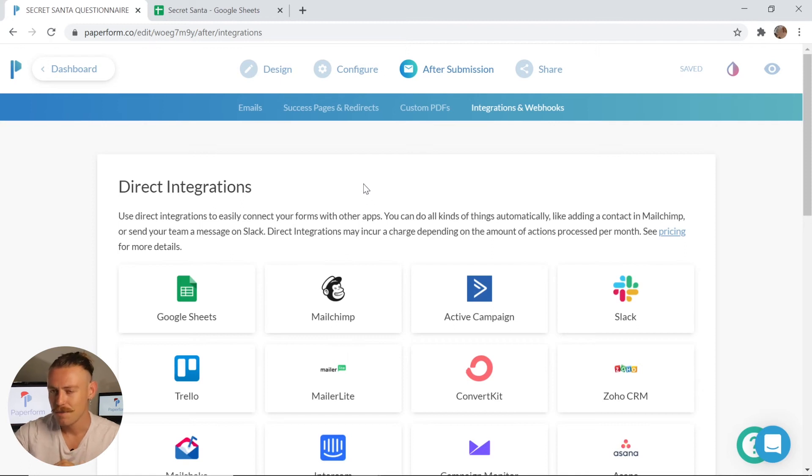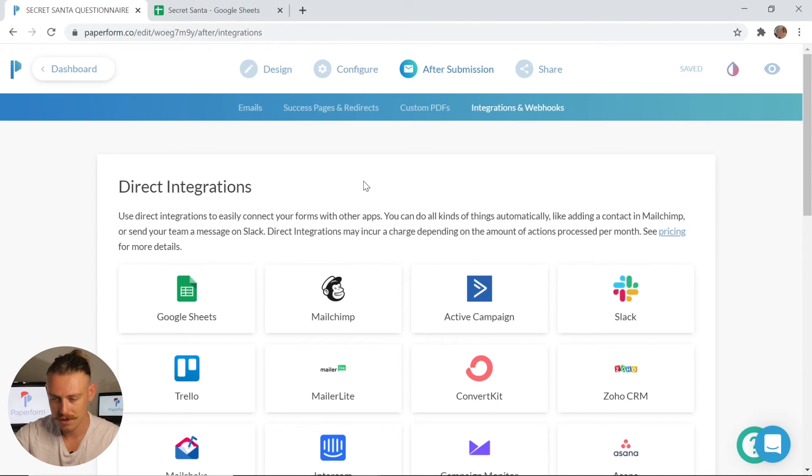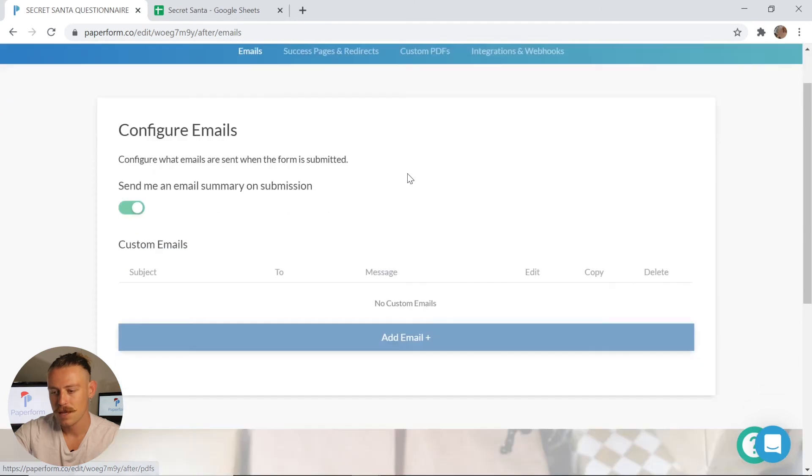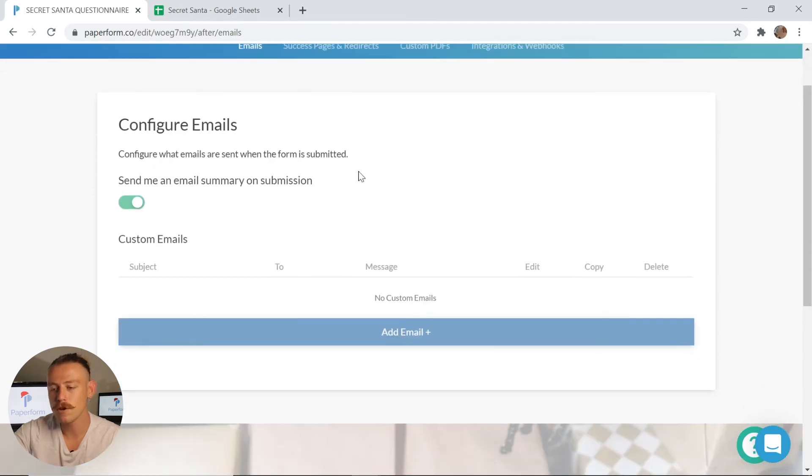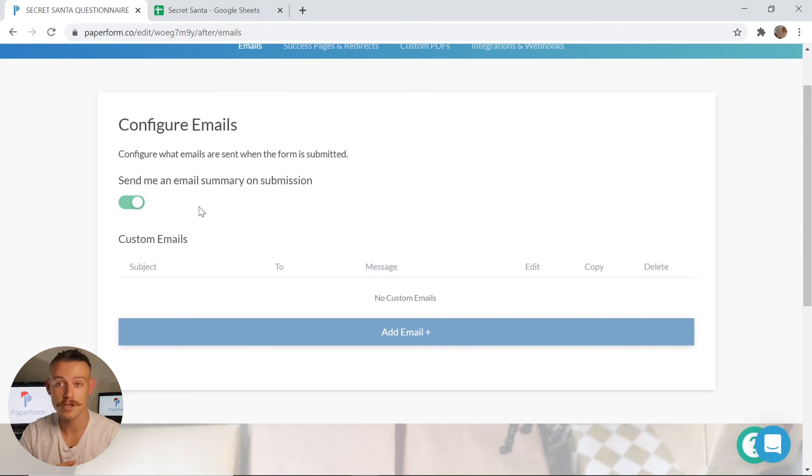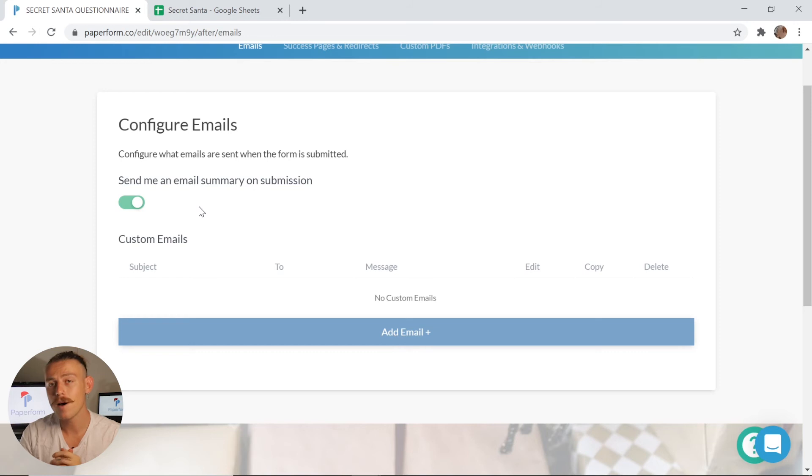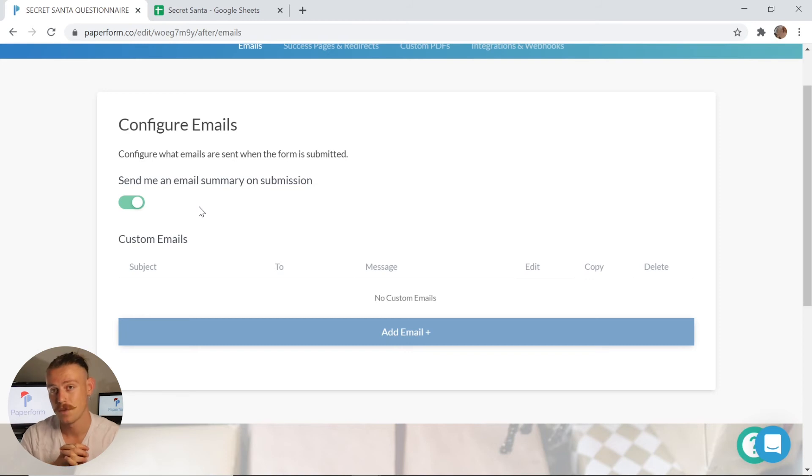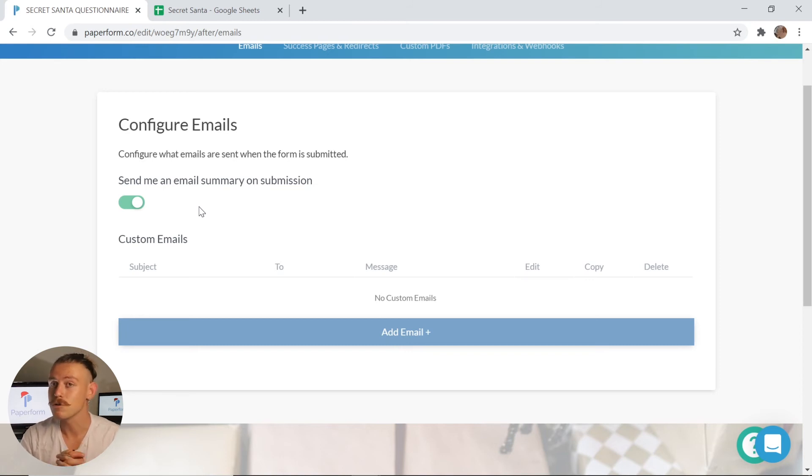Too easy. But now we want to set up an automatic email response. It's quite easy to do. So from our after submission, we're going to click Emails. And we can see here we've got the default email summary on submission toggled on. This is going to send an email to the email address associated with your Paperform account every time that the form is submitted. That email is going to contain a default summary submission.